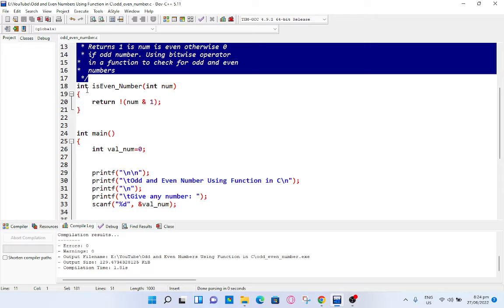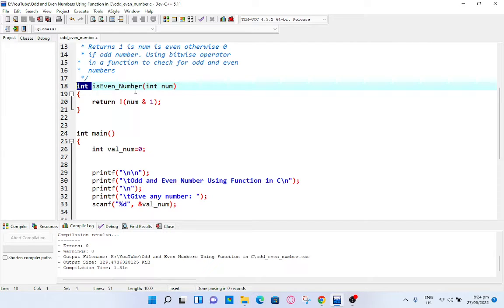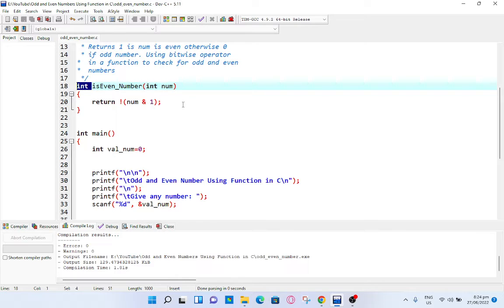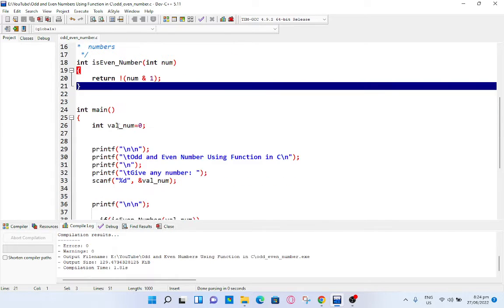We have here: int is_even_number(int num) begin, return !(num & 1); close.